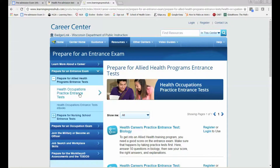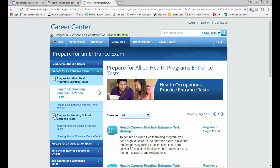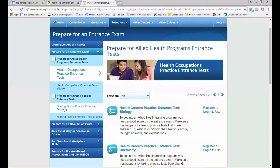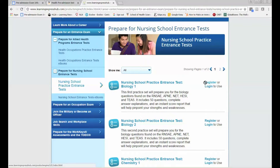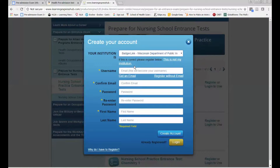This will take you to the entrance exam area. You can click on 'Prepare for Nursing School Tests', then 'Nursing School Practice Entrance Tests', and you'll see a list of exams. You need to register, so go ahead and select 'Create an Account'.